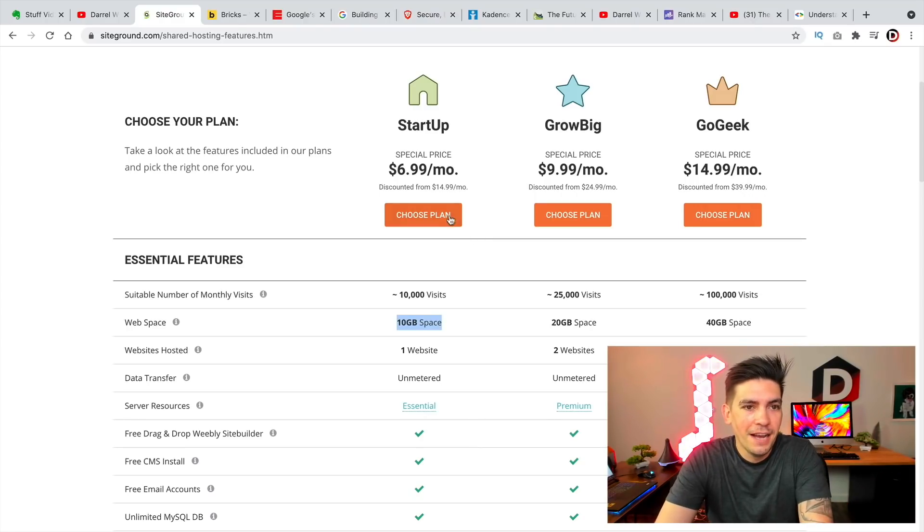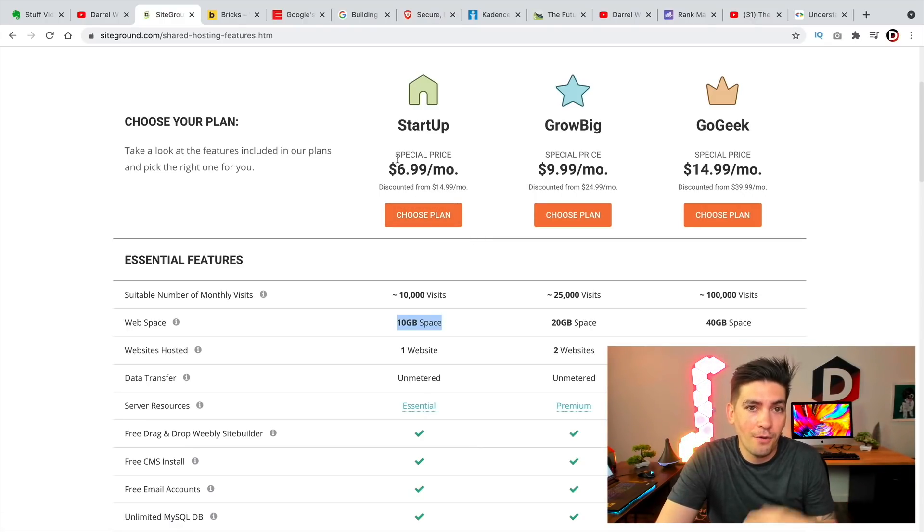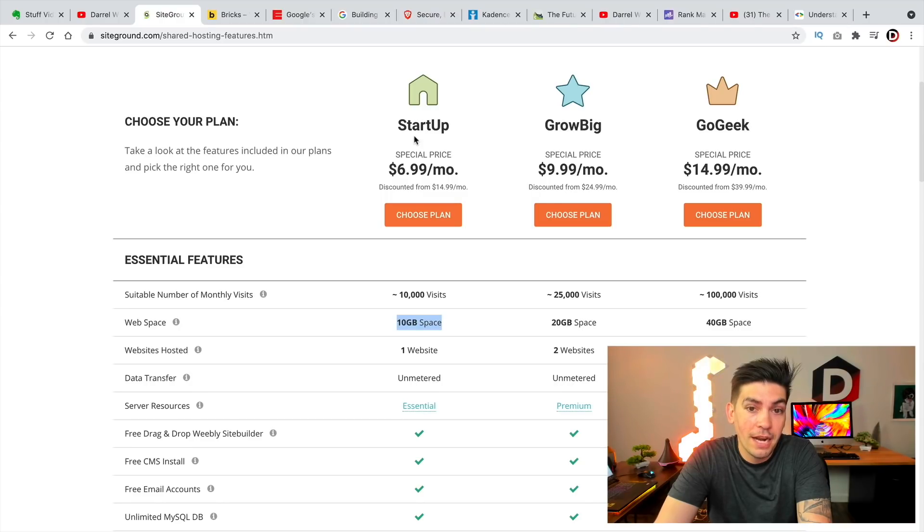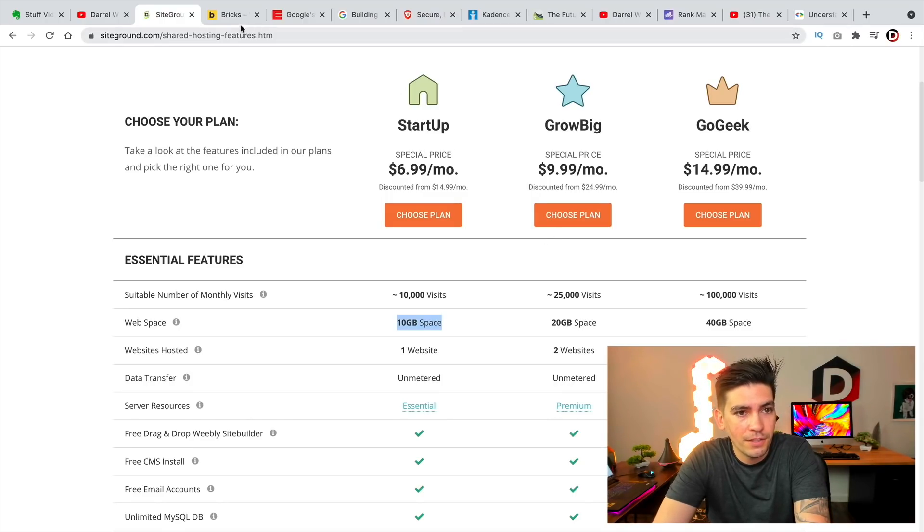So I currently now recommend Name Hero. So yeah, that's that. But I just wanted to let everyone know about these new pricing plans for SiteGround.